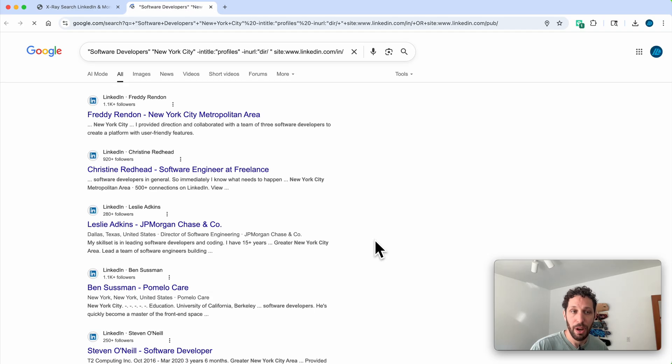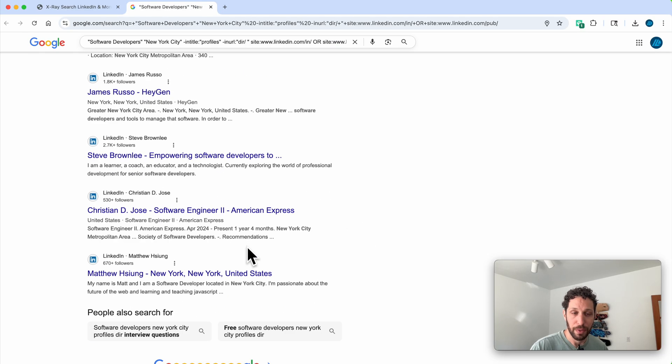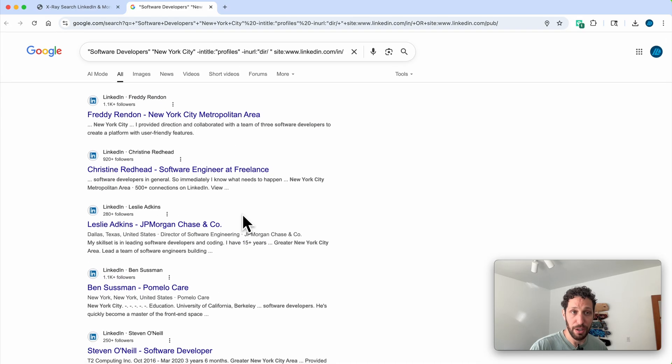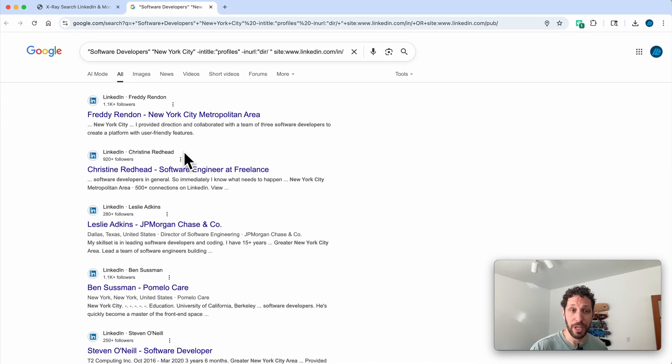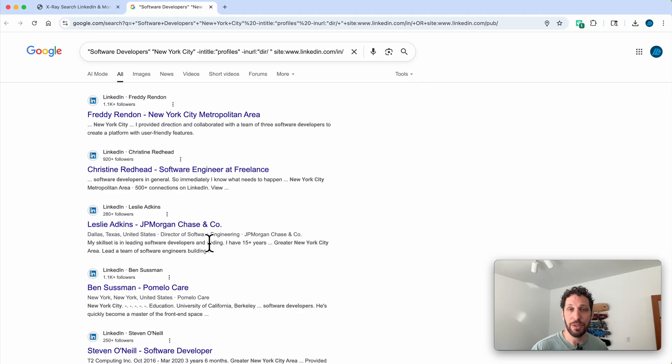Now we have a list of software engineers or software developers in New York City that have LinkedIn profiles. But here's the thing: we want to look for email addresses specifically so that we can use Email Scout to pick them up.